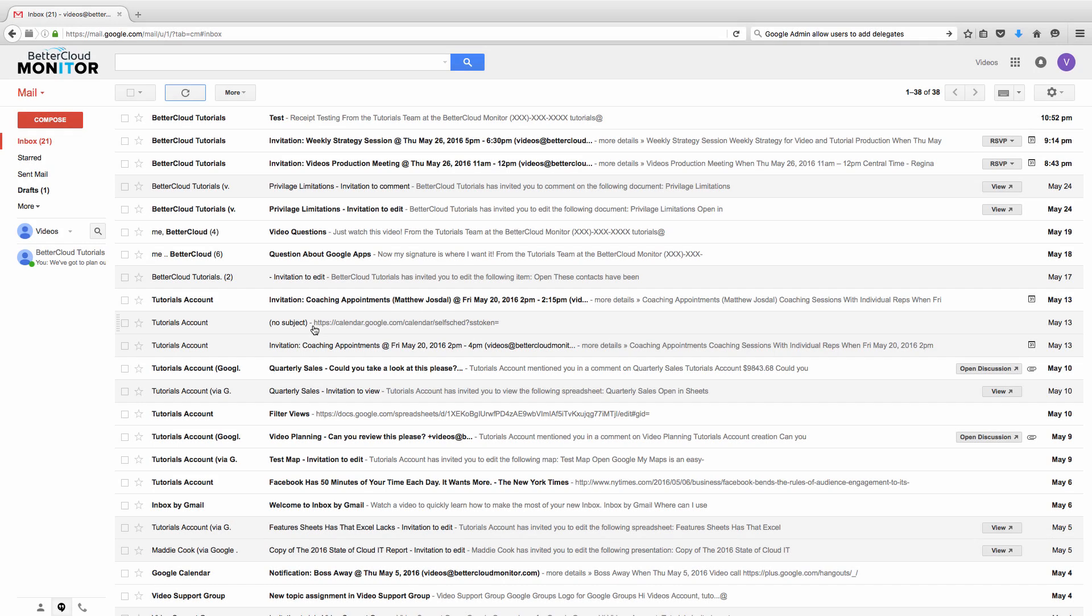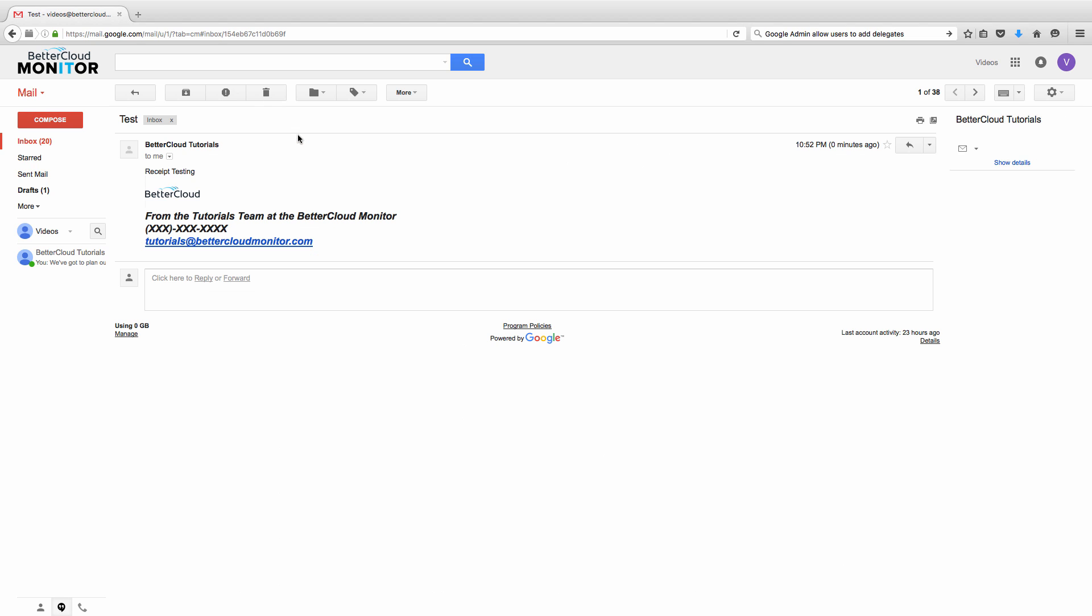So let's flip over to the inbox that we sent this to. Here is the email. You can see that we haven't opened it yet. Now I'm going to click into it, but I'm not going to reply.